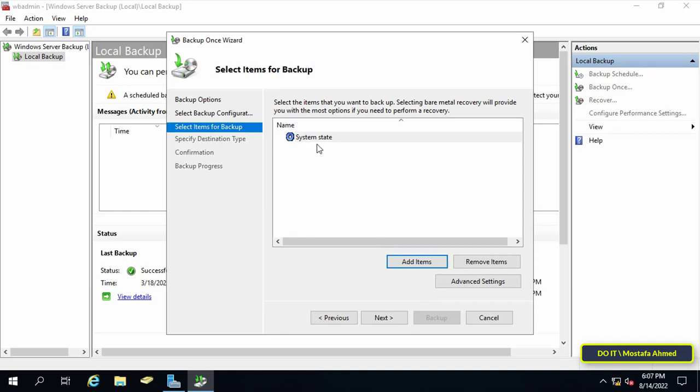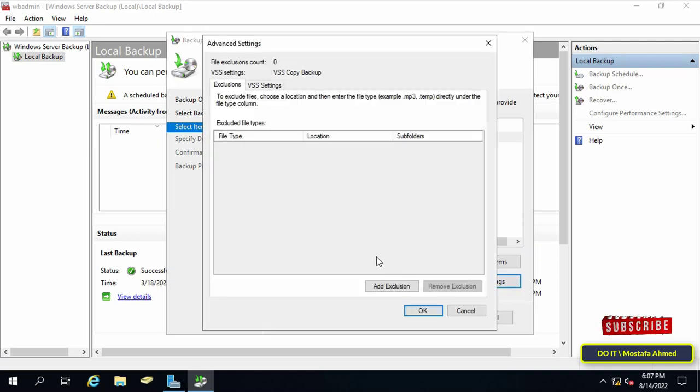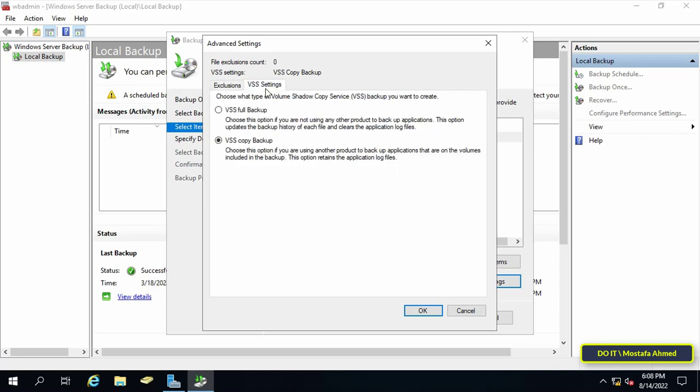Then click on the advanced settings button to configure the volume backup service VSS for the backup item. Then go to VSS settings. VSS copy backup makes a full backup but keeps all the application files including the logs on the system. This option is the preferred method for incremental backups as it does not affect the backup sequence. In other words it prevents data from being modified while the backup is in progress.